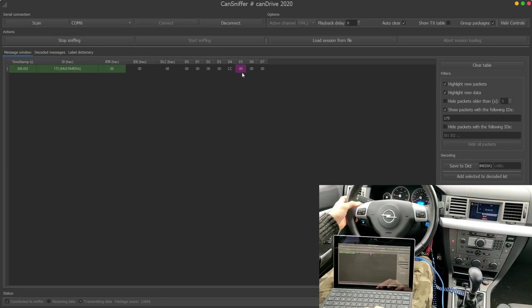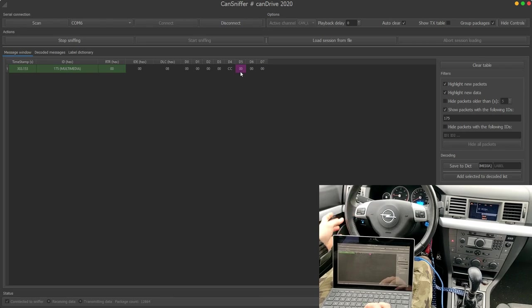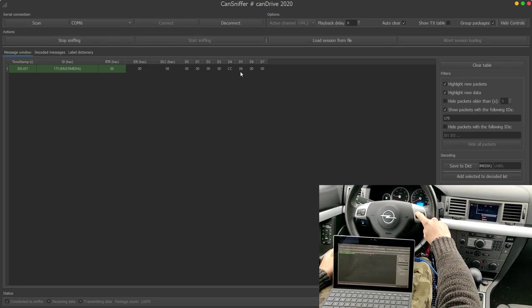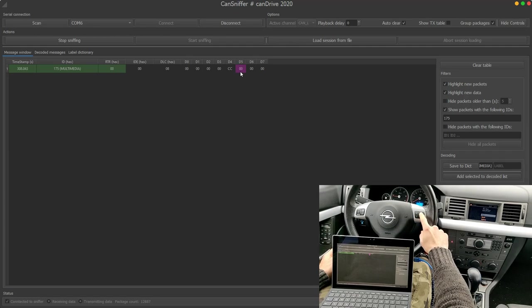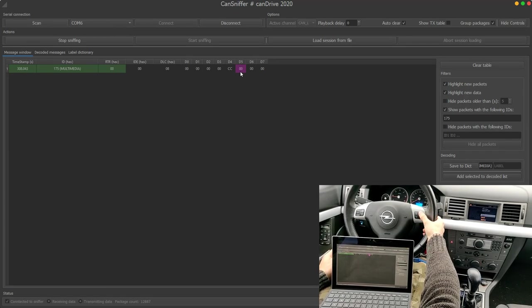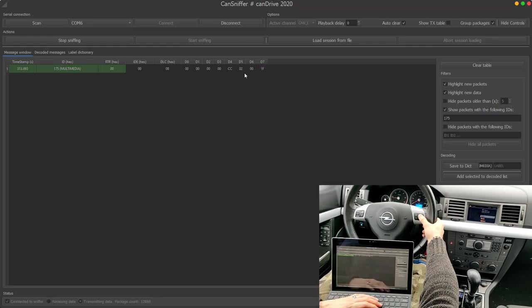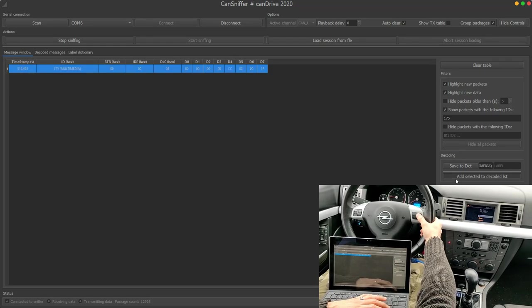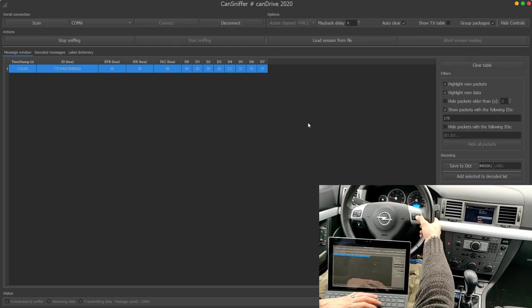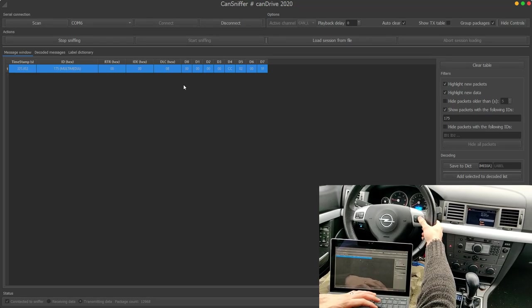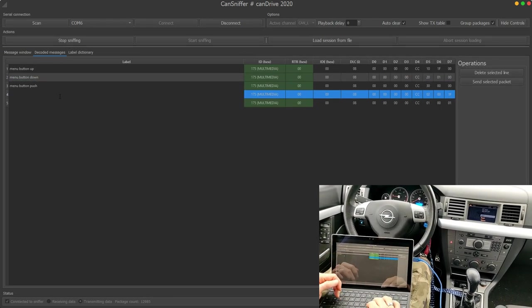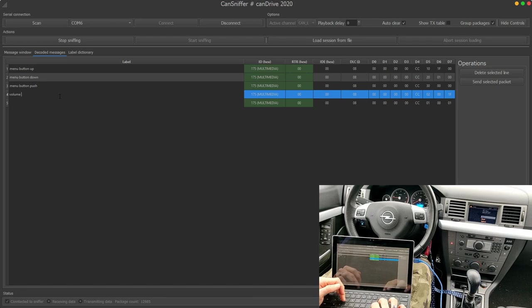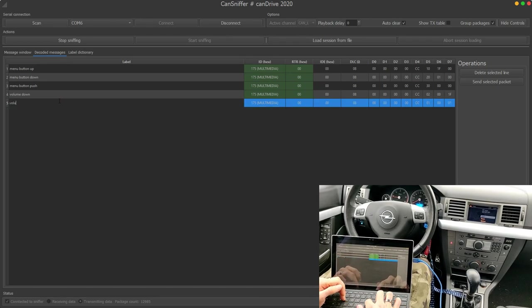This is 4-0, this is 5-0, this is 0-4, this is 0-5, and I can do the same for volume. So I hold it down, I can add it to the decoded list. And then push up, I can add it to the decoded list as well. So the first one was volume down and then this one is volume up.